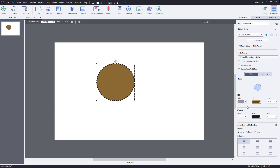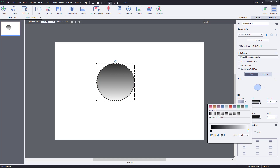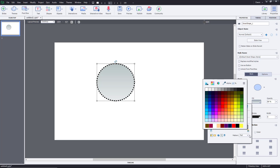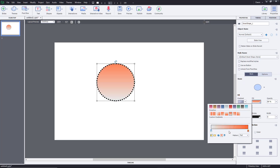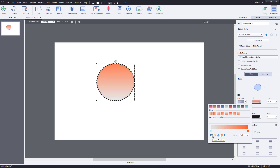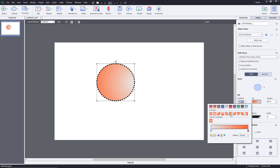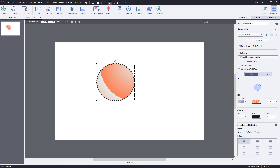In the fill options, instead of solid you can choose a gradient. You can pick from pre-existing gradients, or double-click to choose another color and create your own. You can click in between gradient stops to add a third color, or click and drag a stop out to remove it. You can choose the direction, switch to a radial gradient, or reverse the colors. You can also save it to custom gradients, and there are different pattern options available as well.